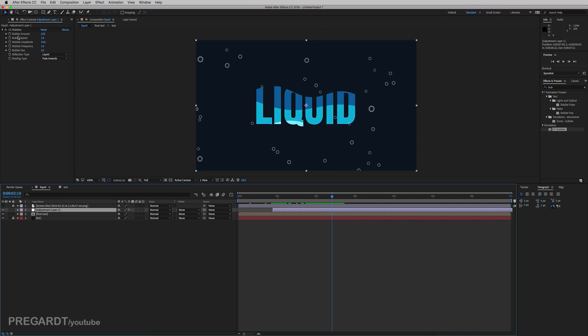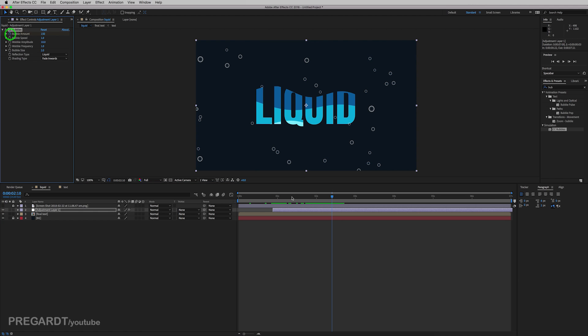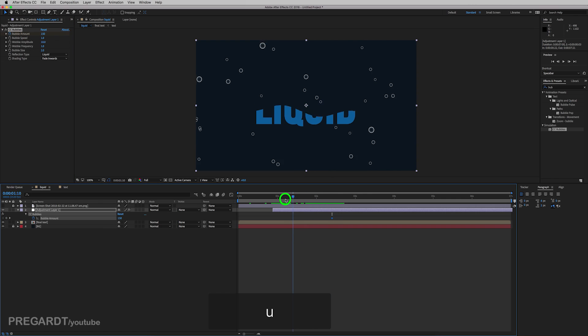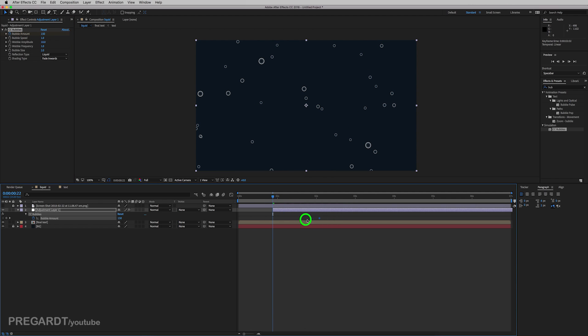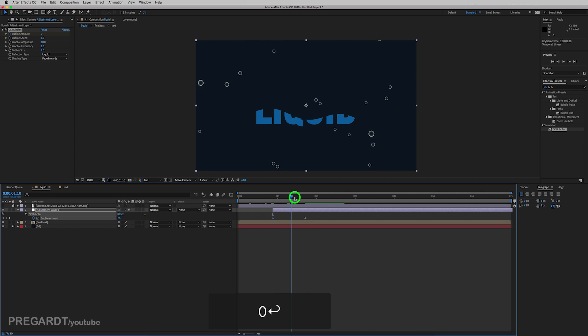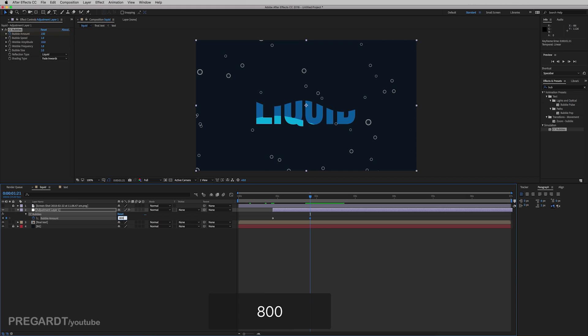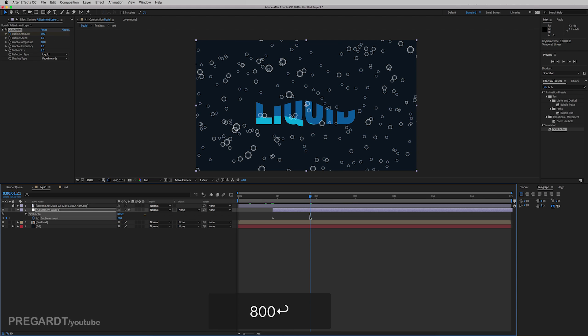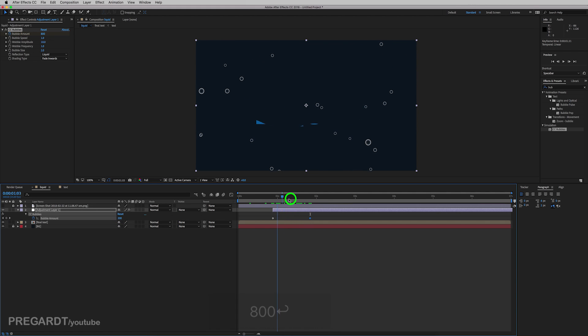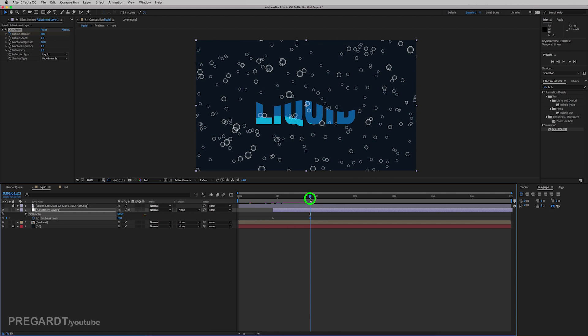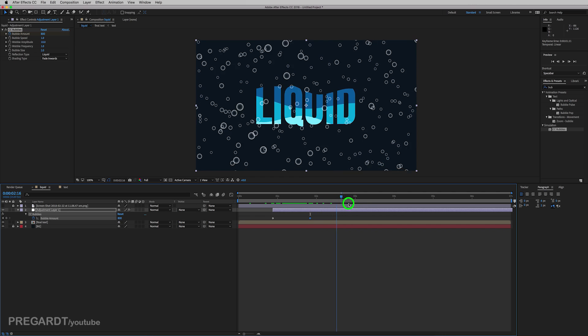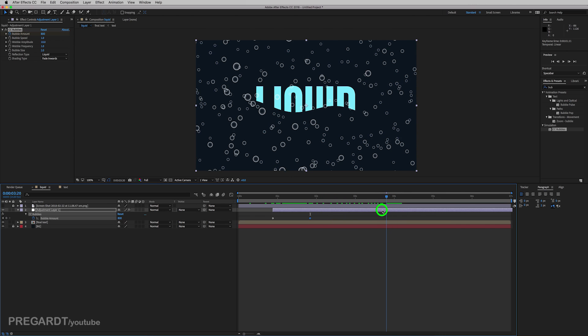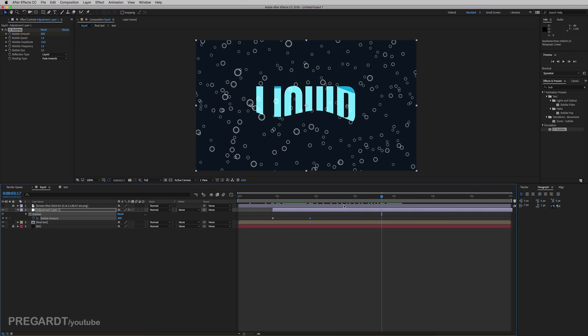So hit the bubble amount stopwatch and hit U which is going to reveal the keyframe. And we're going to play with the bubble amount. So the first keyframe should be zero. And I think we should use much more bubbles. So roughly 800. As you can see, lots of bubbles appear.